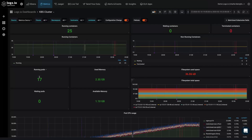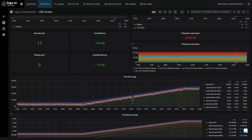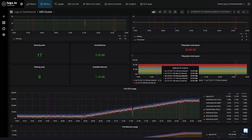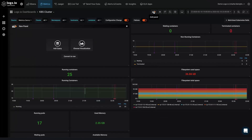The Kubernetes cluster dashboard helps us monitor the health of our Kubernetes environment. We can add new panels and edit existing ones just like we would in standard Grafana.